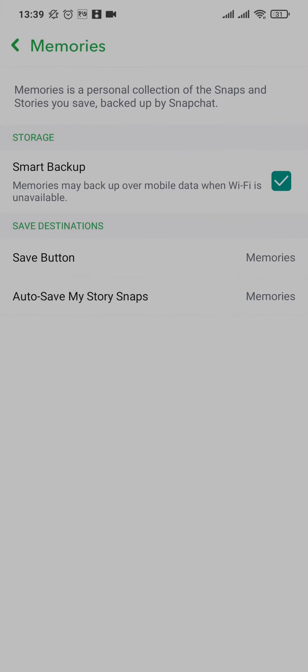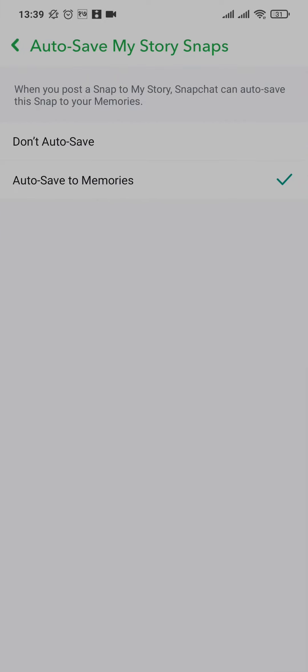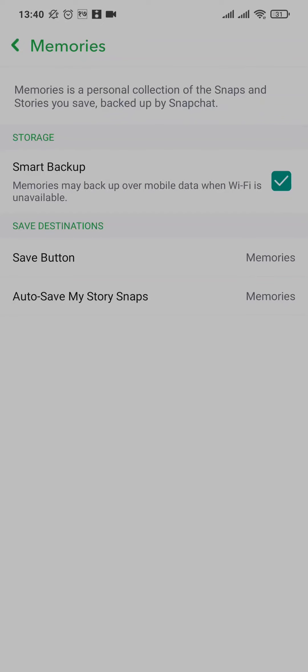Other than this, the second option that you see, Auto Save My Story Snaps, you can tap on this option and make sure that it is on auto save to Memories. This way any snap that you send will also be automatically saved.